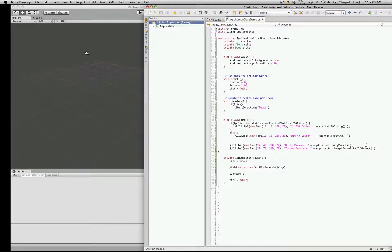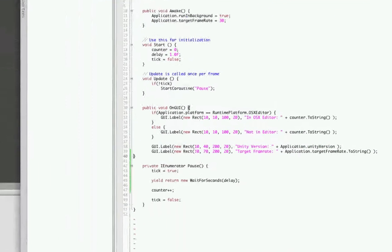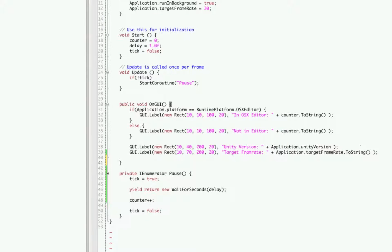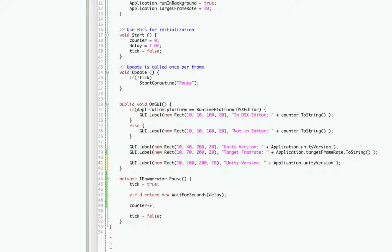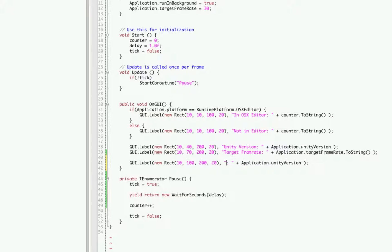Now we're just going to copy one of the GUI labels, we're going to move it down 30 spots so this is going to be 100. We don't want the unity version anymore, what we want is the system language.